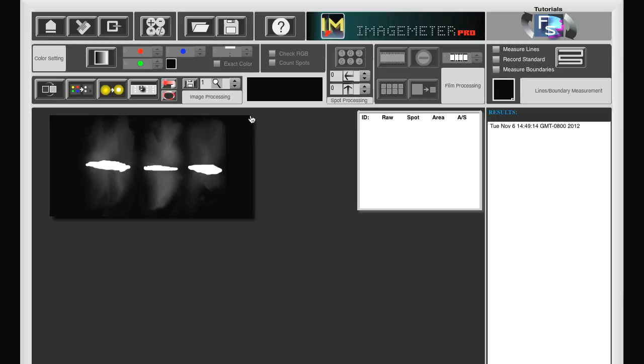Here we have a blot where we have three bands. If we want to have a quick estimate of the different band intensities, we first create rectangles around the bands.